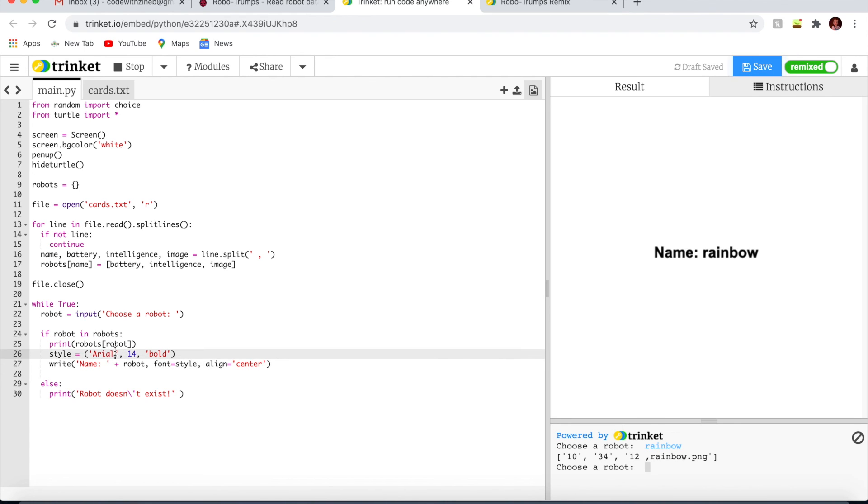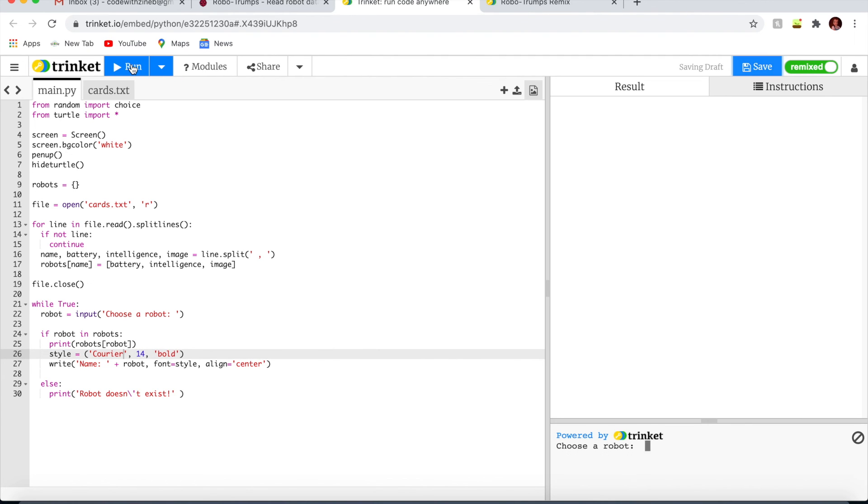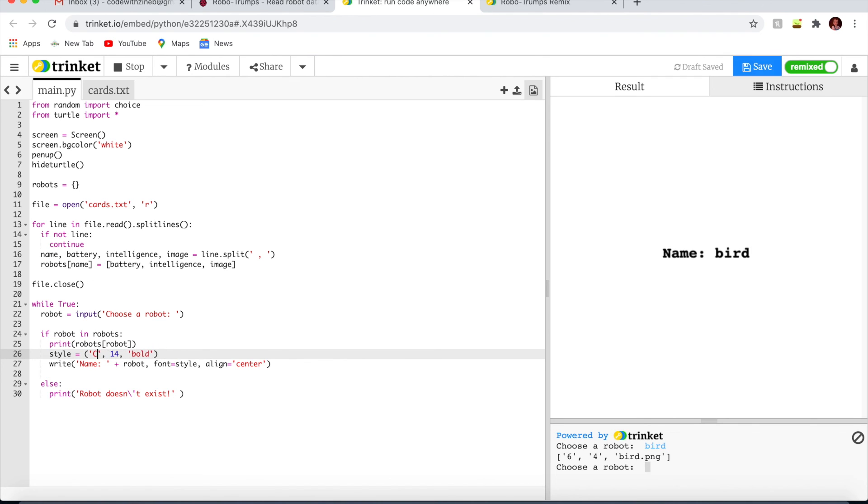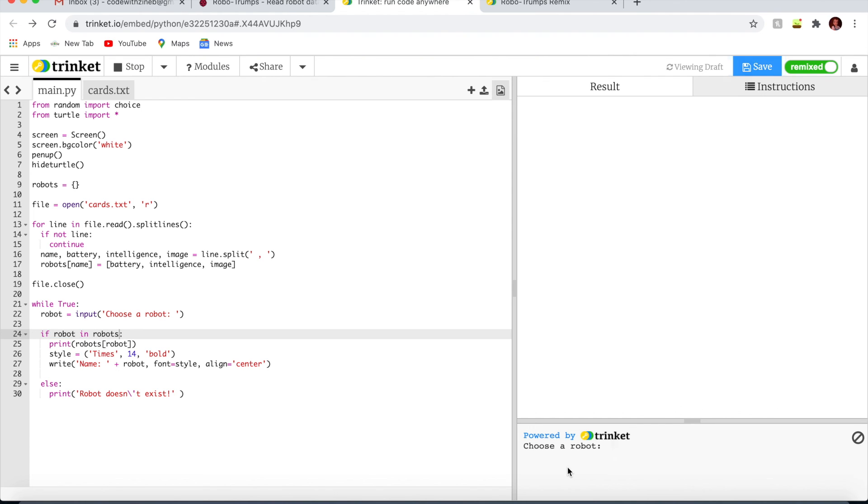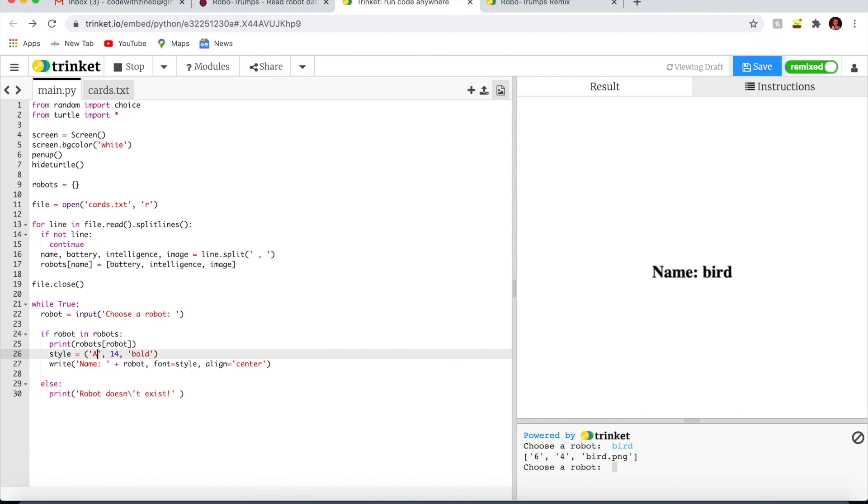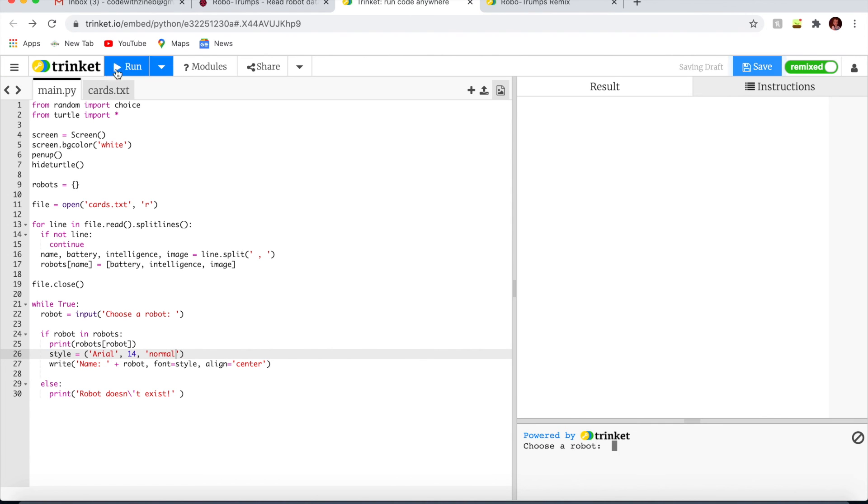You can change the style if you want. We can try things like Courier or Verdana or Times. You can try different ones. I'm going to stick to Arial. And you can also change it from bold to normal or italic. I also like the bold.